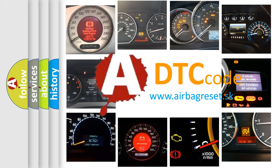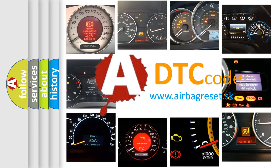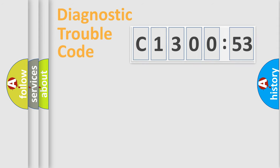What does C1300-53 mean, or how to correct this fault? Today we will find answers to these questions together.